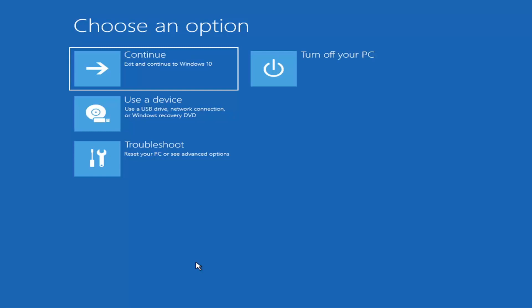Depending on the computer manufacturer, you'll need to tap a different key on your keyboard to launch the boot menu and select which boot drive to use. It could be the Escape key, F2, F8, or F12 — those are the function keys on the top of your keyboard. You may have to do a little trial and error, though it shouldn't take more than a couple minutes. Googling it beforehand would probably be best. Anyway, we're ready to jump right into it.